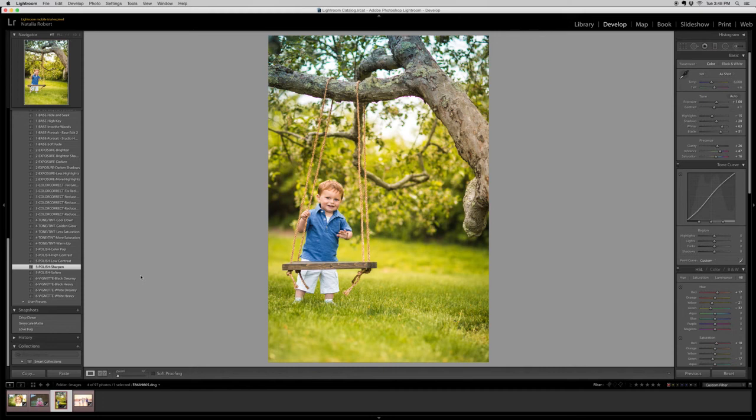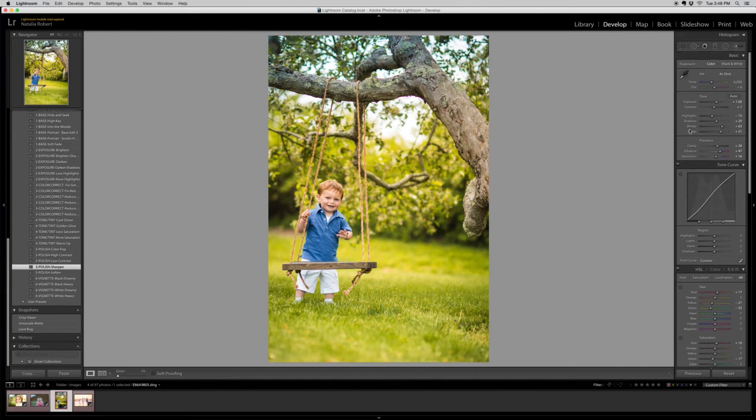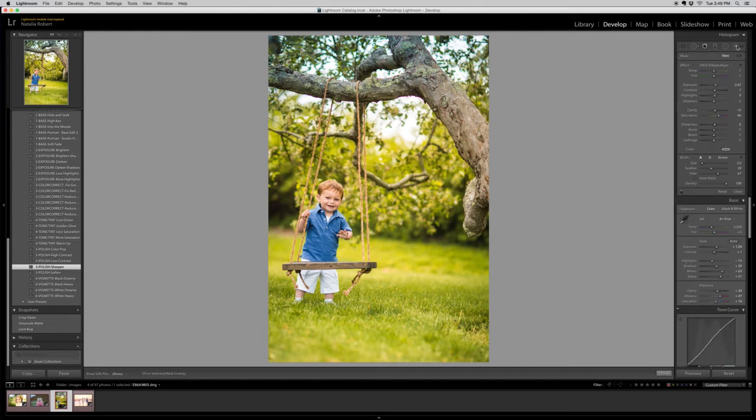So this is a photo that on its own, as is, could be beautiful, could be sent to a client. But I look at it and think, let's see what else we can do with it. So we're going to play with some of these brushes.